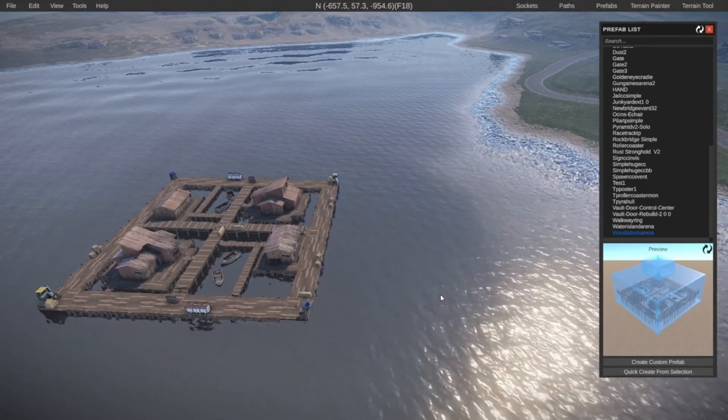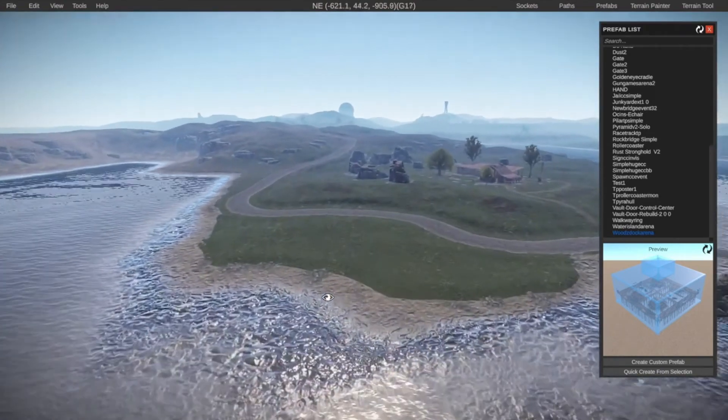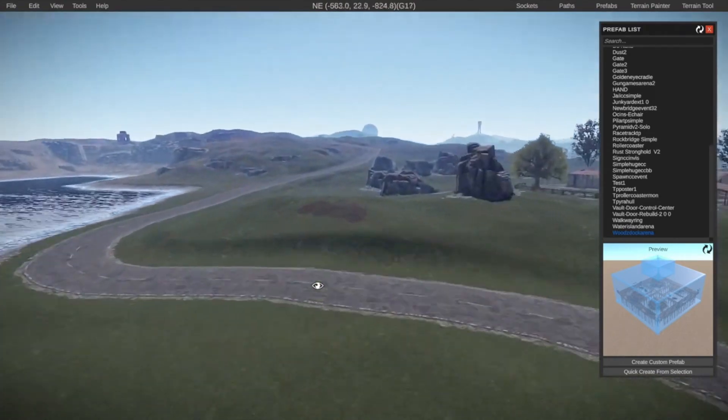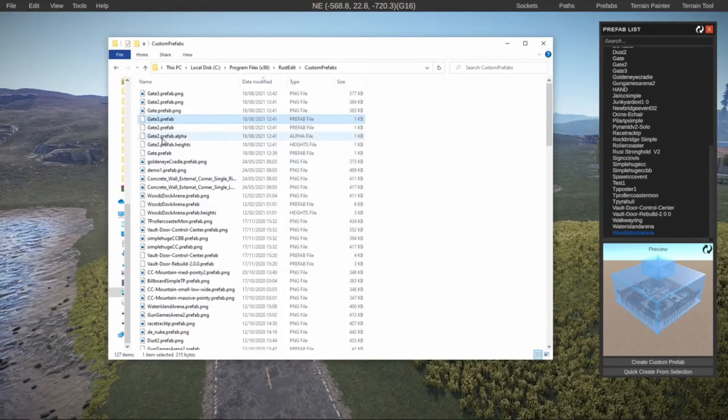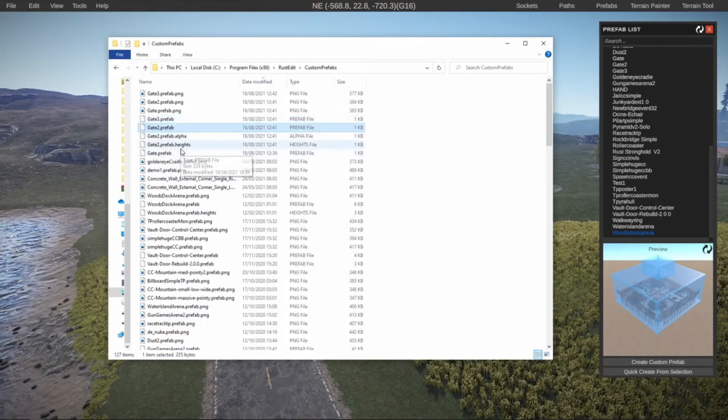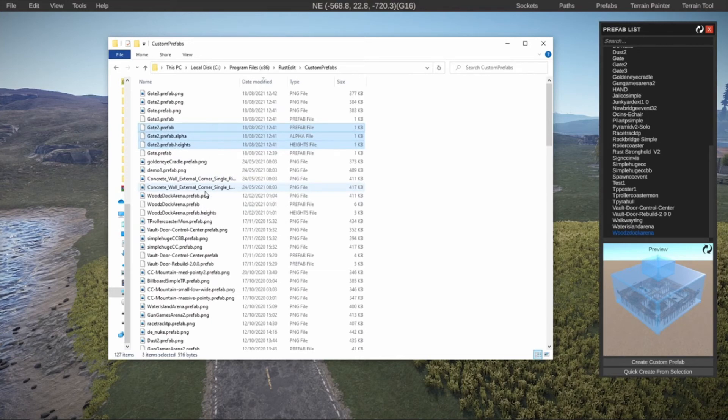You can see how easy it is to download something and use it in your own maps. If you want to share something you made, for example, if I wanted to share my perfect gate, in that same folder, we have my gate prefab. Also my gate 2 that had the height map attached to it, even though it didn't work. You could share these three files, put them on Codefling, and then someone can download it and use it in their own maps.